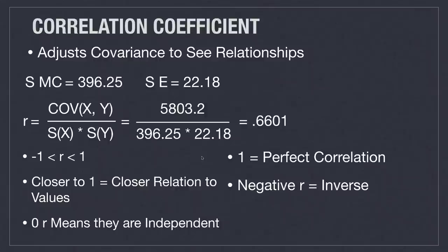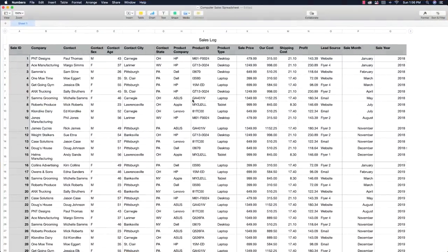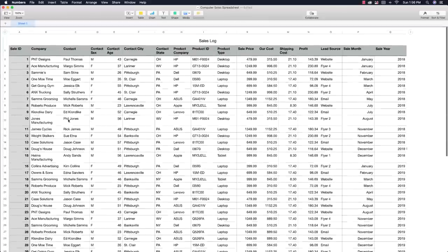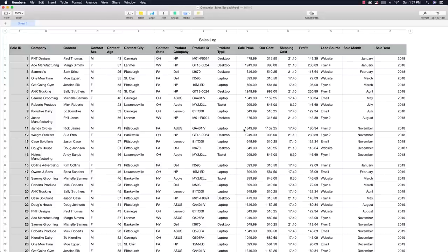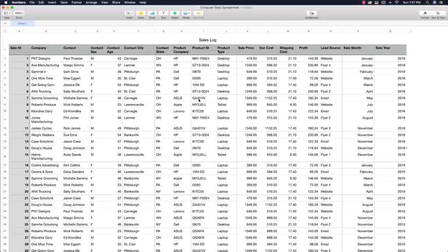Now let's take all these different things and show how powerful they are in a real-world situation. Let's say a company comes to you — you're a data scientist — and they say they have all this information about sales: what companies they sold to, contact information, sex, age, where they sold it, what computer type, sale price, profit, lead sources, month, and year of sales. They have all this data but don't know if it's useful. You plug in all of this information and look at the awesome information you can then provide to them.